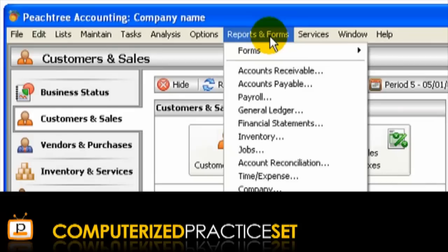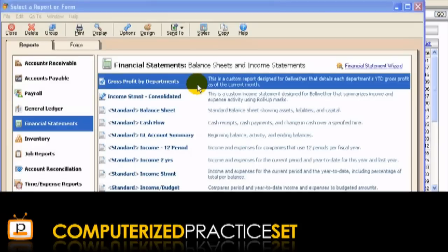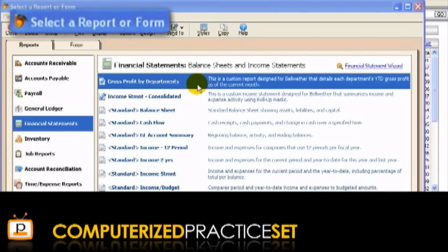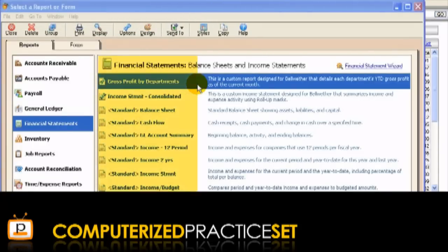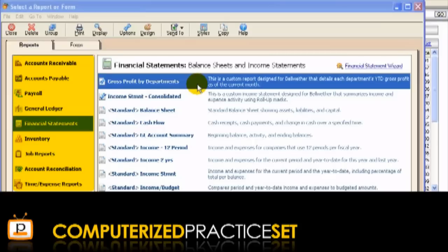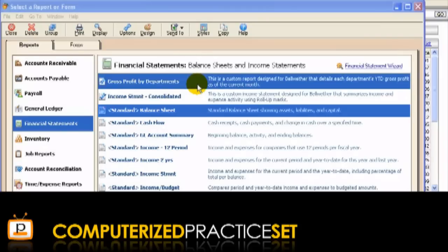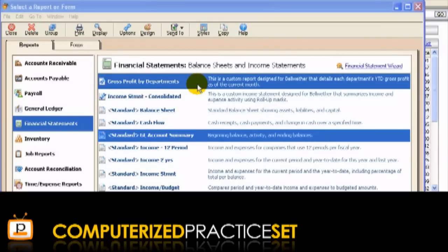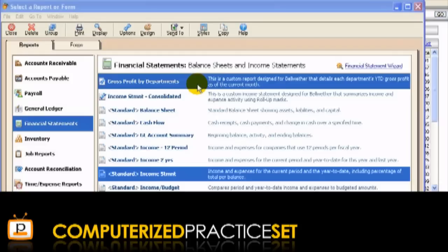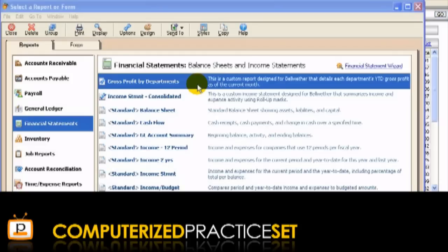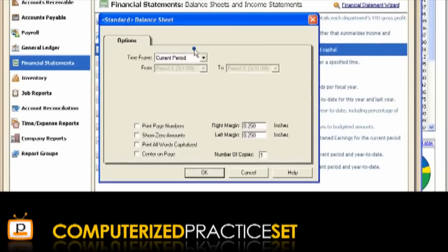Let's select the Financial Statements category. The Select a Report or Form window is displayed, with a list of reports under the category selected. Notice that from this window, you can also access any of the other reporting categories. You should take some time looking through all of the reporting options to familiarise yourself with the location of various types of reports in Peachtree. To display a report, simply double-click it. This will display that report, which can be printed if required.